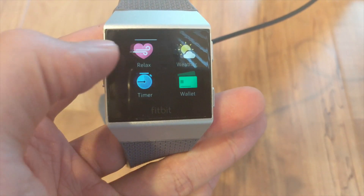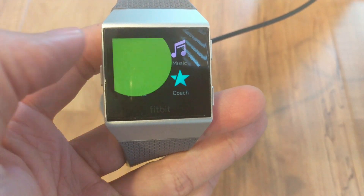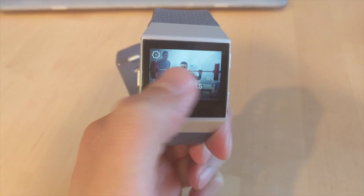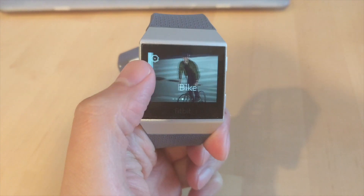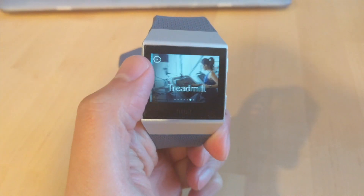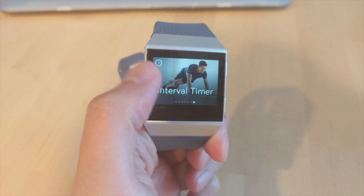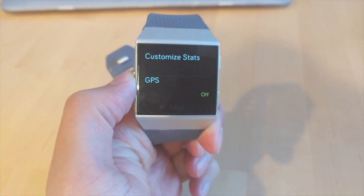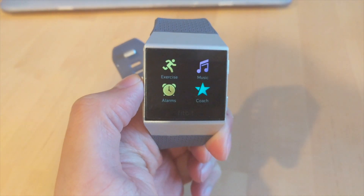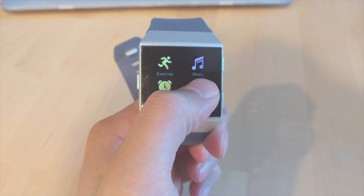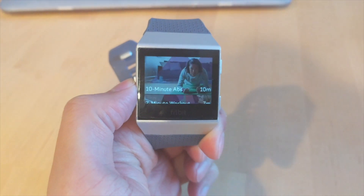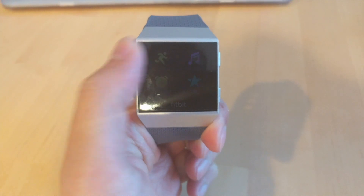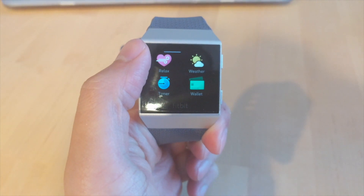Looking through the apps, exercise mode is pretty much the same — the icons just got updated. All of the modes are pretty much the same; the functionality didn't change, just the pictures got updated. Same thing with the coach mode — there are some new graphics, but everything else is still the same.